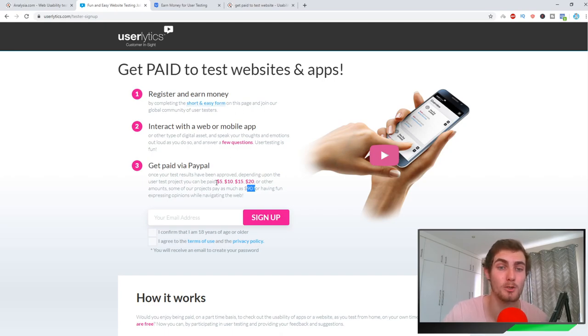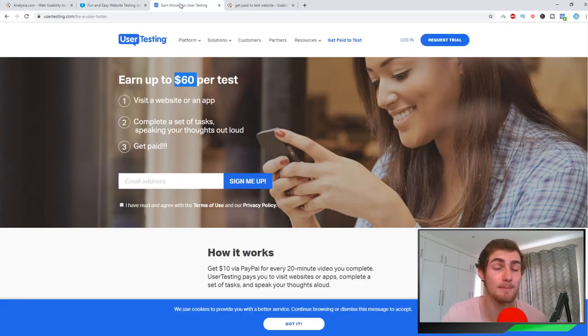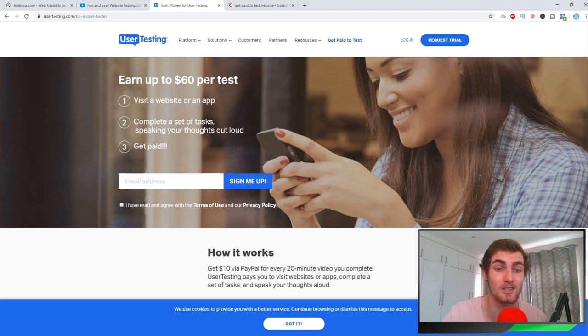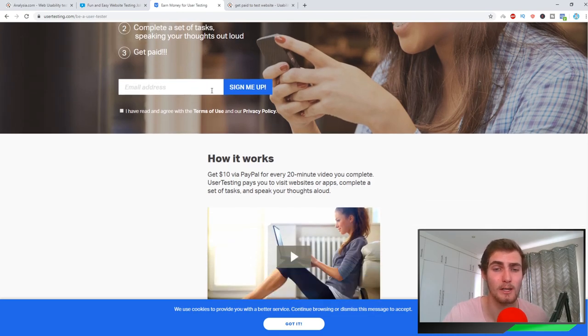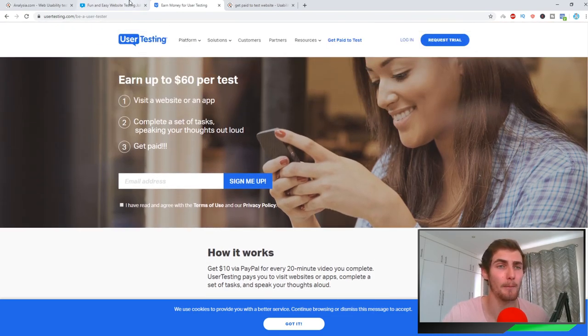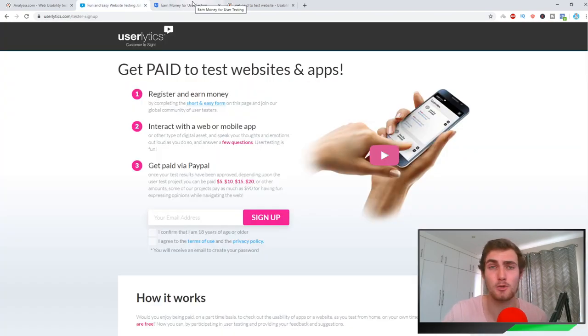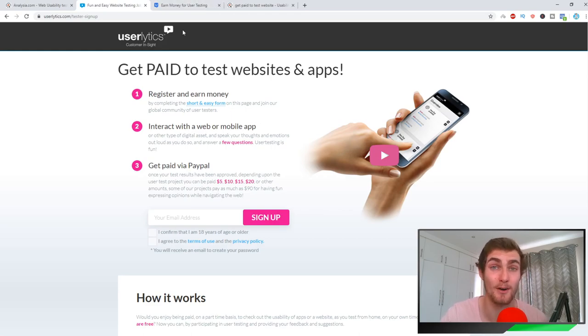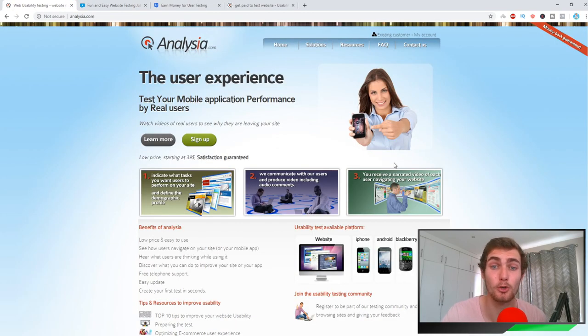What I suggest is go sign up on Userlytics as well. You can see here you're going to earn between $5 and $90, same thing with User Testing, up to $60 per test, which is really amazing. I mean, if you combine these websites, your earning potential is very high.